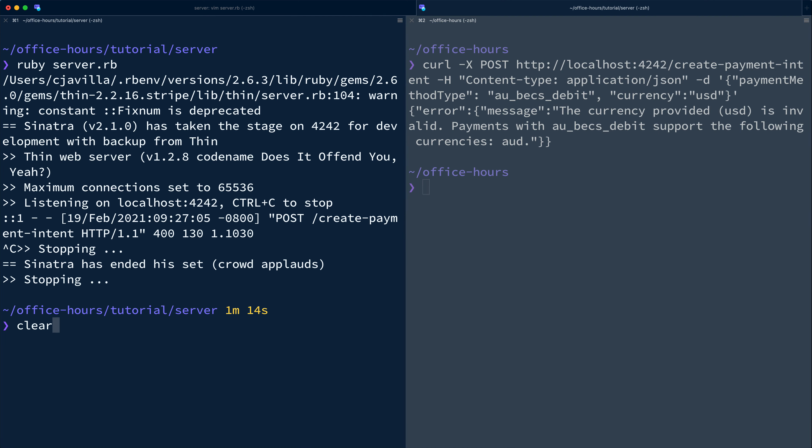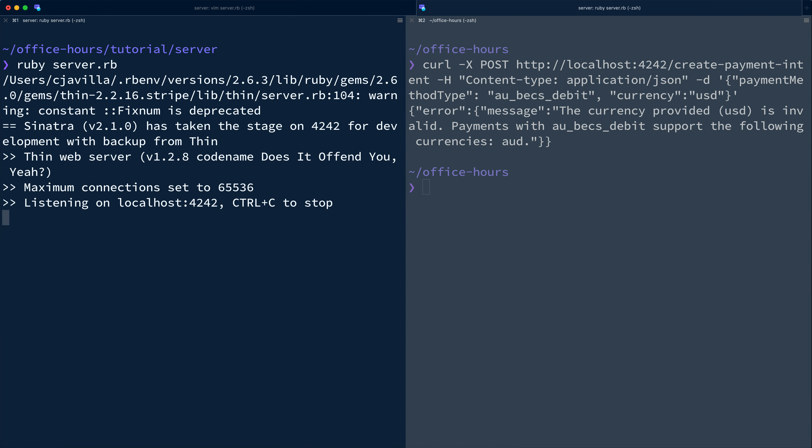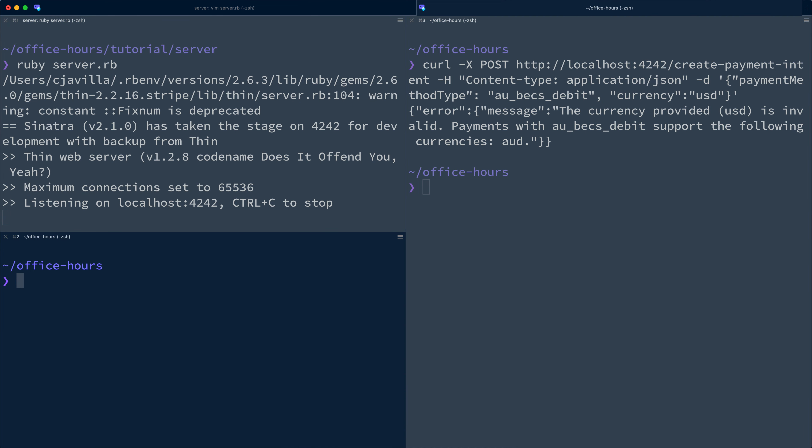Stripe listen forms a direct connection from Stripe to this locally running server so that when events happen on the demo Stripe account, they're delivered to the development server without needing any tunneling software like ngrok.